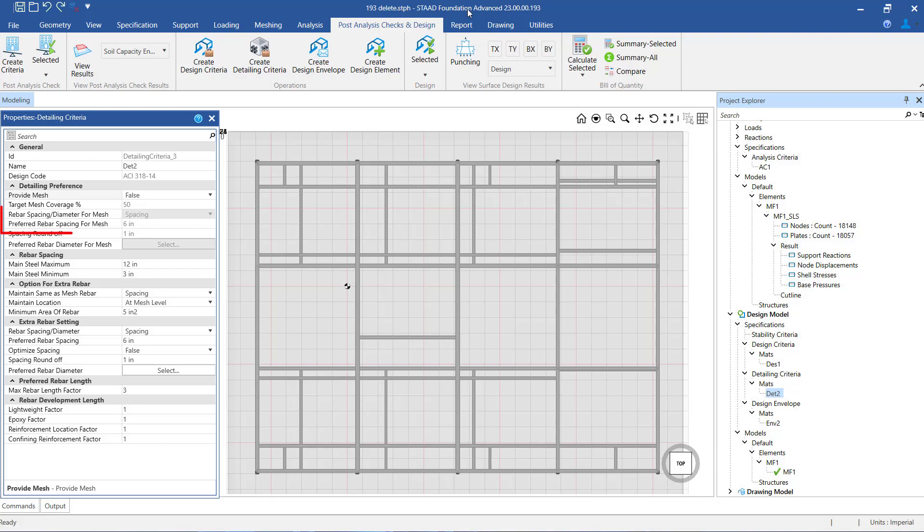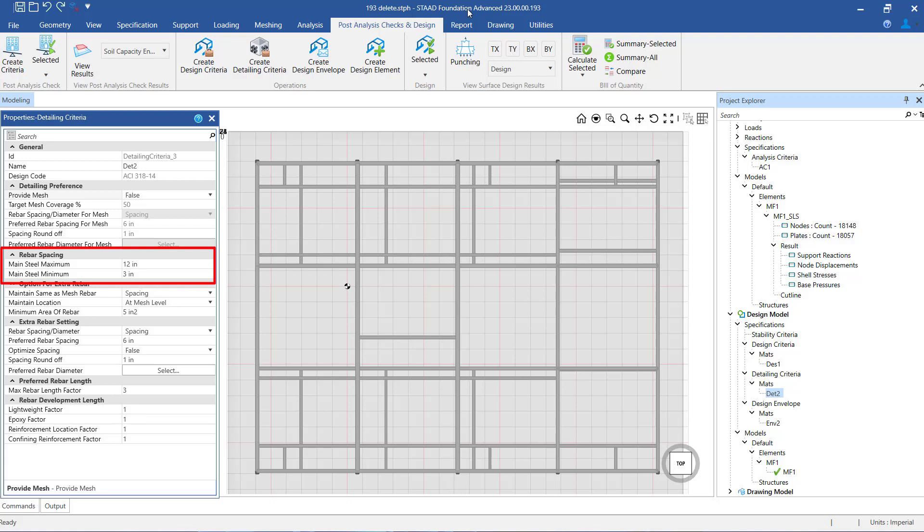The next setting is the rebar spacing or rebar diameter setting. For this exercise, let us select the rebar spacing option. Through this setting, the program performs the design with constant spacing and varying diameter at different locations of the mat. Next, we have the setting for minimum and maximum spacing between bars. The spacing that we set here will be used as the limiting values while arriving at the bar arrangement at the time of calculating the area of steel provided.